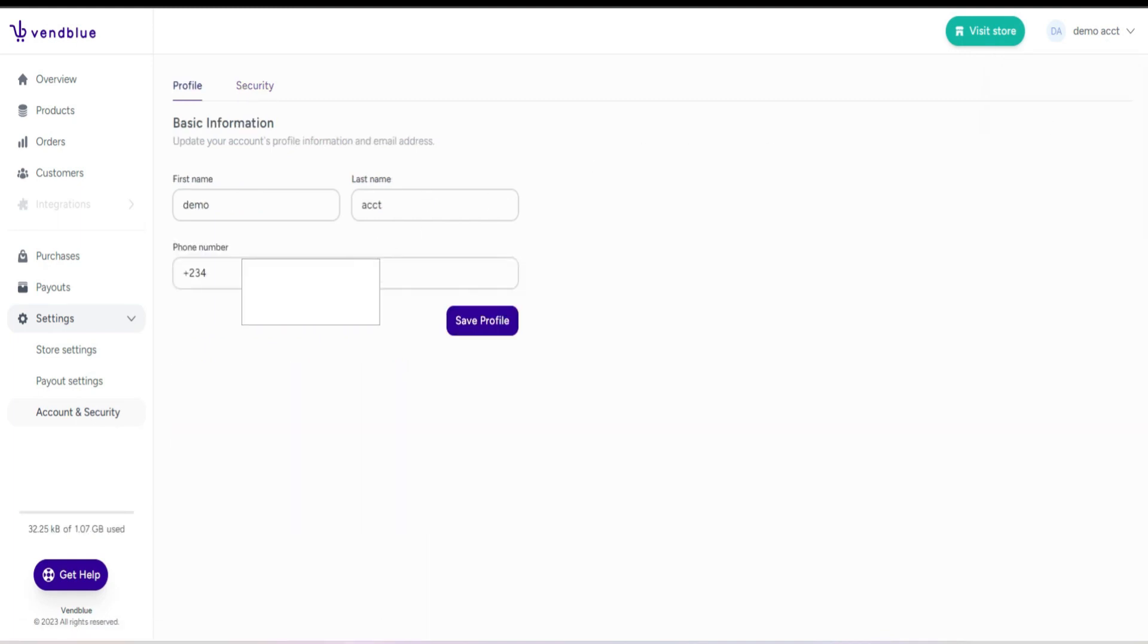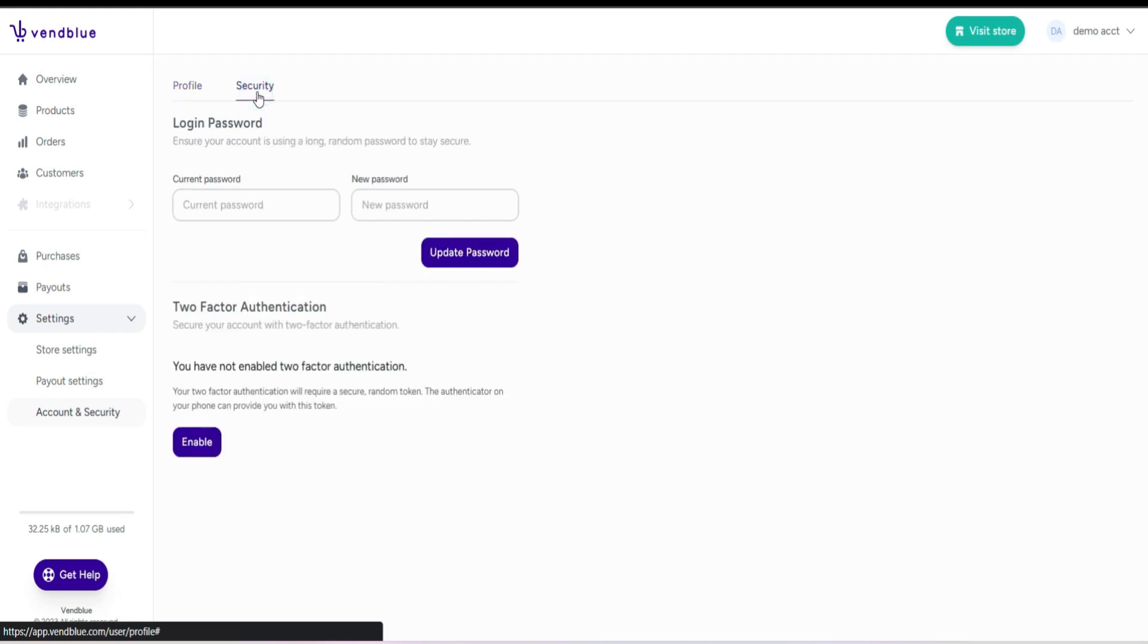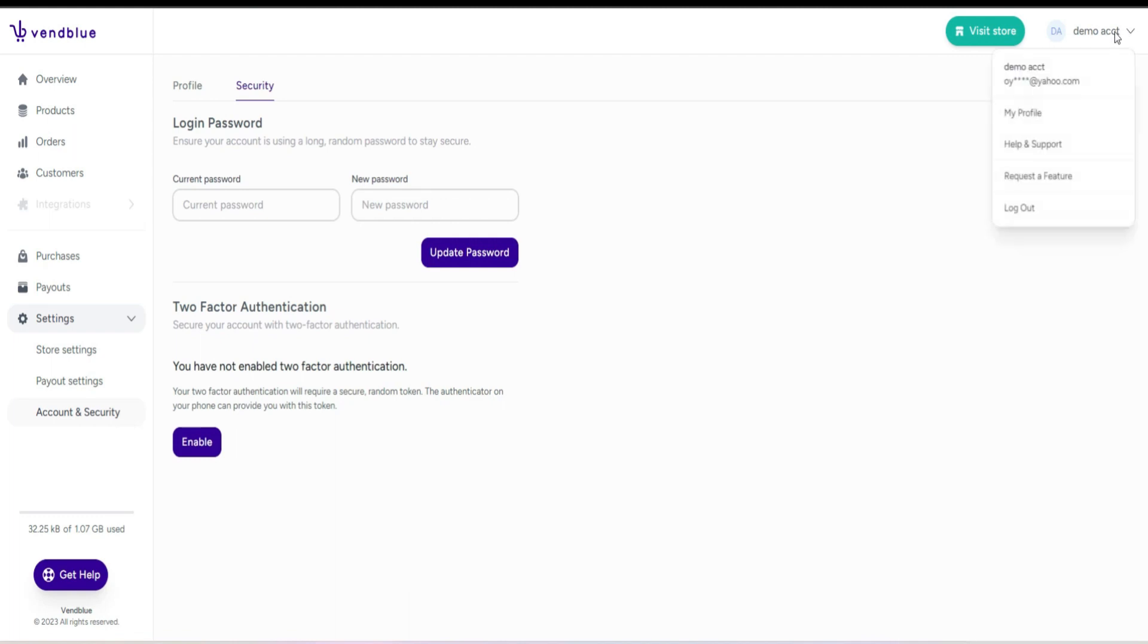In the far right corner, there's a dedicated page that grants access to your profile. On this page, you will have the ability to view and oversee your profile information. To enhance privacy and security, you can also opt to enable two-factor authentication if necessary.